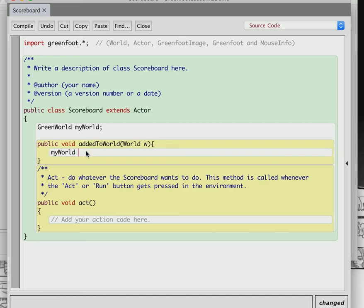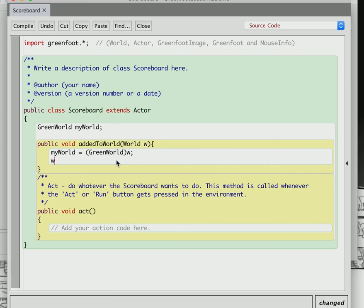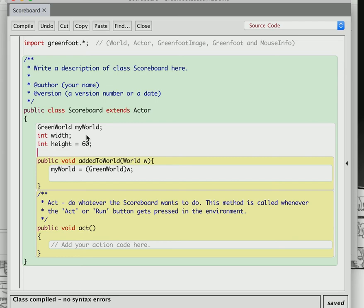So I'm going to say myWorld equals (GreenWorld) w. W is the world we were added to, and I'm casting it to GreenWorld so we can use the specific methods that our world has. Then I'm going to make a couple of variables: int width, and int height equals 60. The height we're just going to hard code in — that's going to have a height of 60.